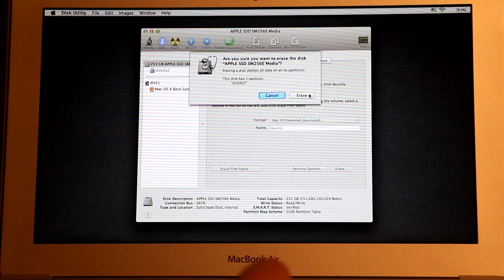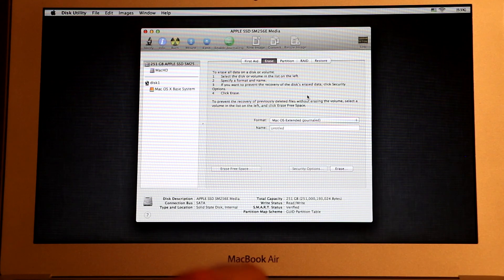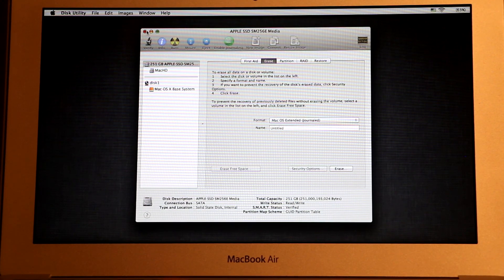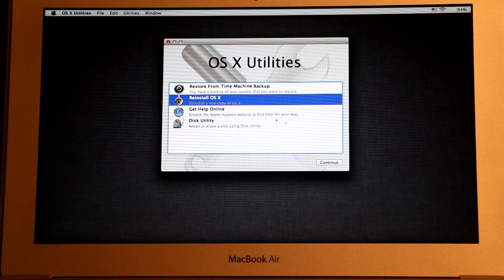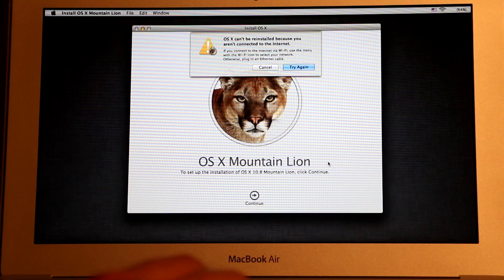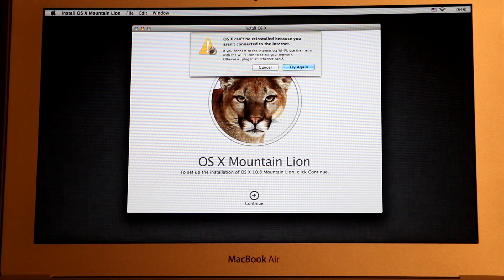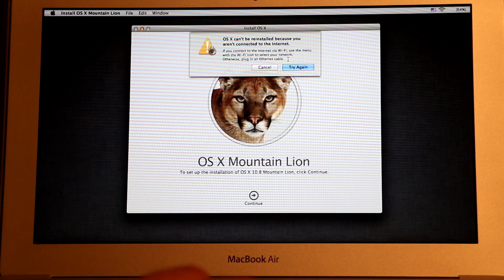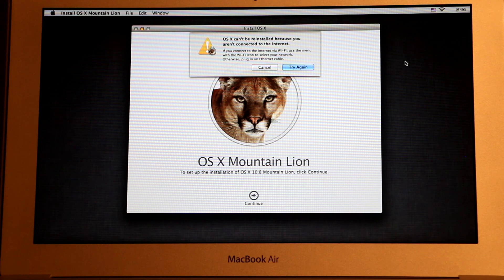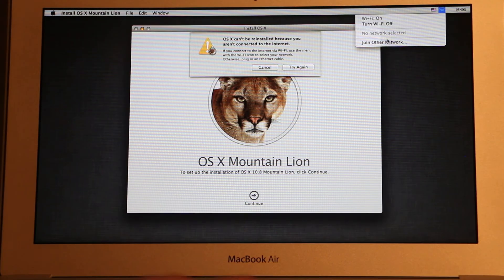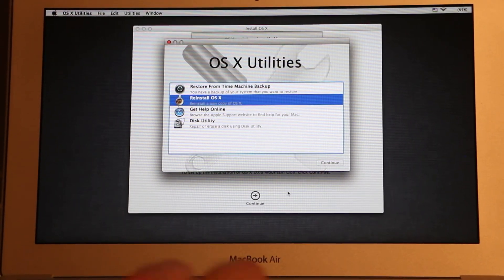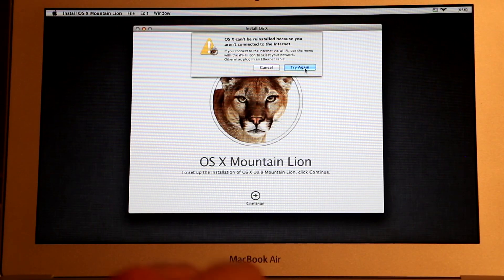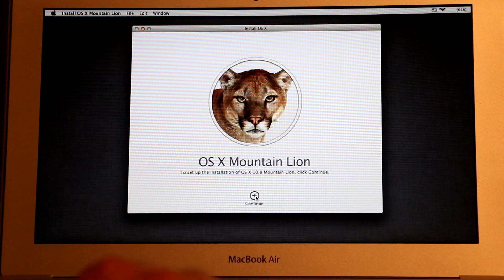And then I'm gonna confirm Erase. Once this is complete, we can close this window. And in here we need to click on Reinstall OS X and then click Continue. And if you get this message by some reason, you have to connect to Wi-Fi. I've done it before but I guess it lost the connection, so I'm gonna connect to Wi-Fi again and then try again.